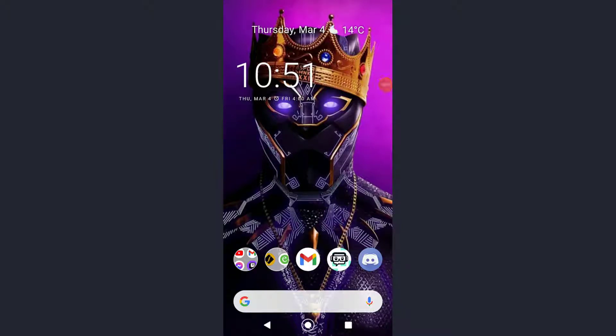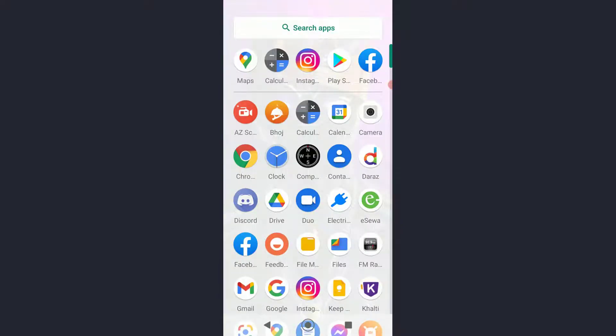Hello everyone, today I'm going to be teaching you how you can see Street View on your Google Maps on your mobile device. It is going to be a very simple and easy tutorial, so feel free to watch the video to the end. With that being said, let's get straight into it.